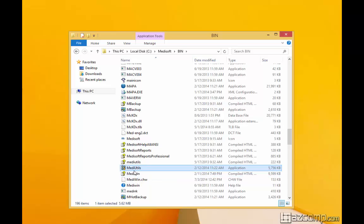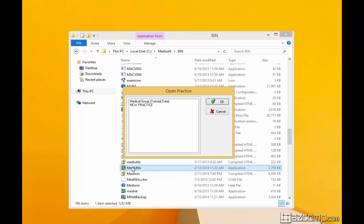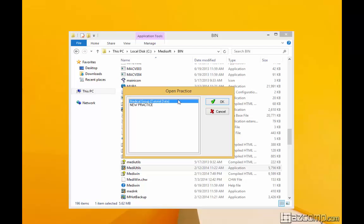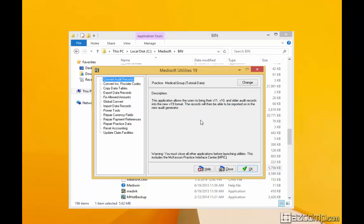Make sure everyone's out of the server, so all the workstations — people need to be out of MediSoft. And again, for each practice, you're going to have to do this. So right now we're doing the tutorial data practice. If you have multiple practices, you're going to have to fix each practice this way. Here you have a lot of options, but we're going to want to come down here to repair payment references.